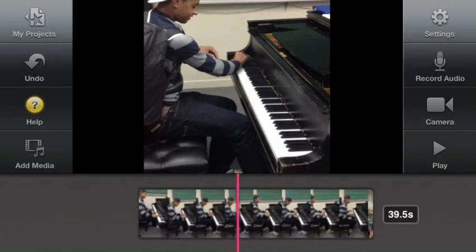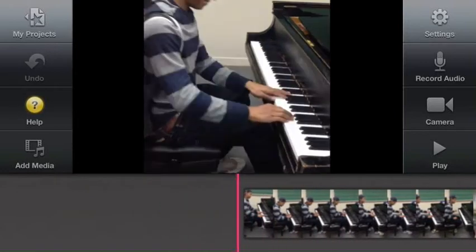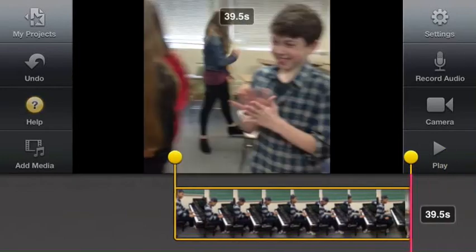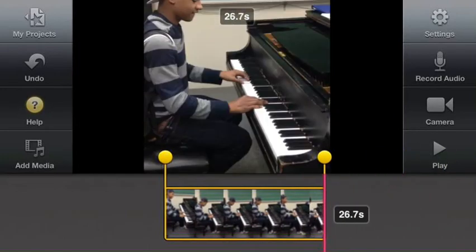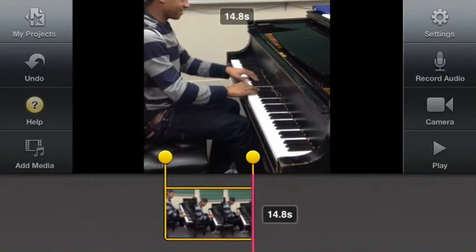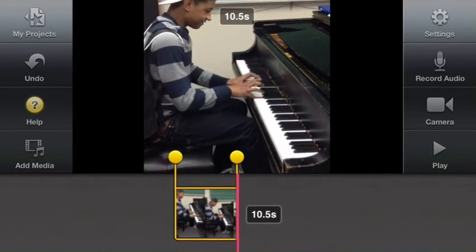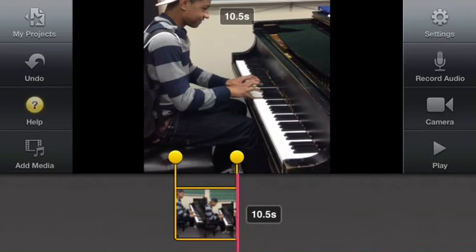So that's splitting the clip. Let's begin. We will select our clip, trim off the back end of this clip until we have about 10 seconds. There we go.